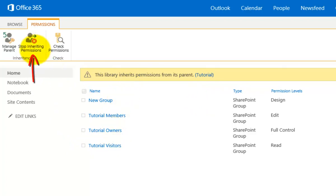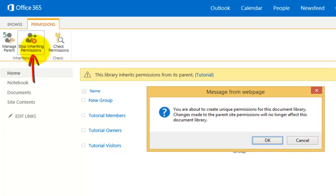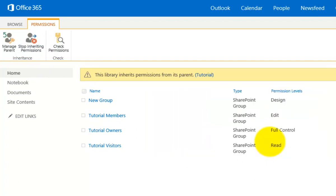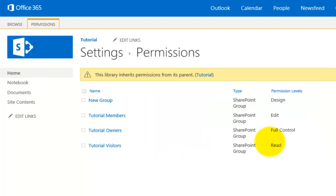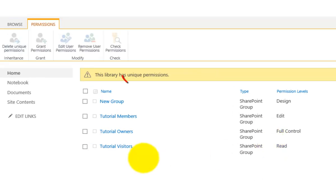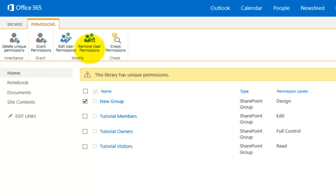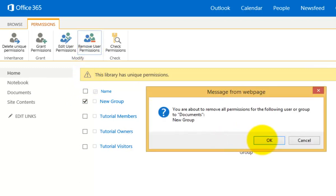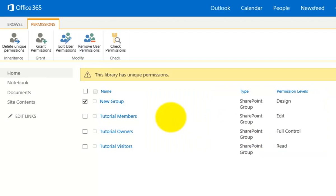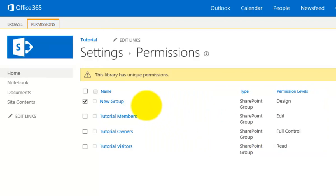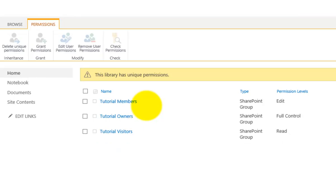Since the rights are controlled one level above I can't change anything here, but in the top left I can select the button to stop inheriting the rights. This will break that inheritance and stop them flowing down the tree. After confirming with OK, I can now go in and start working with individual security — for example removing permissions for a specific group from this document library.